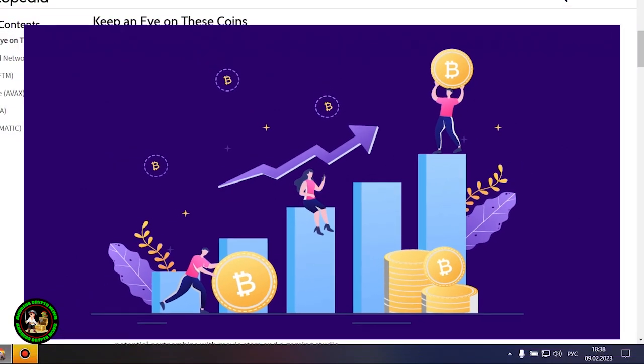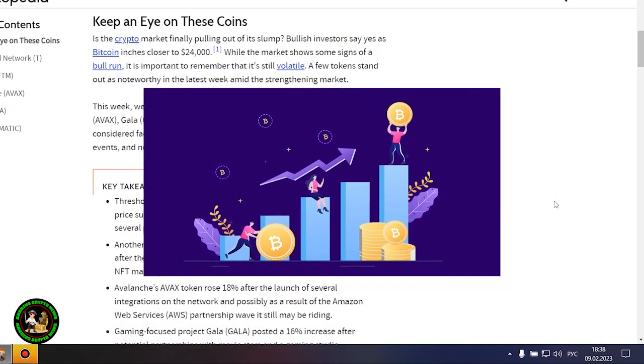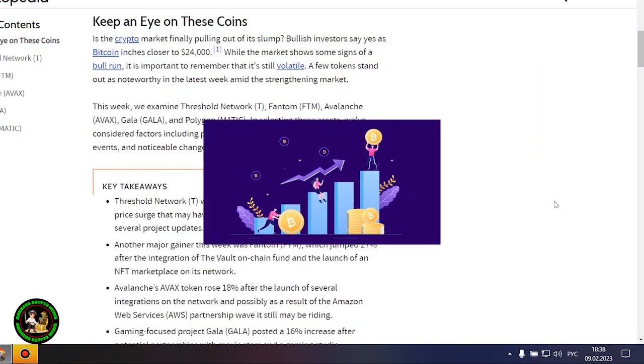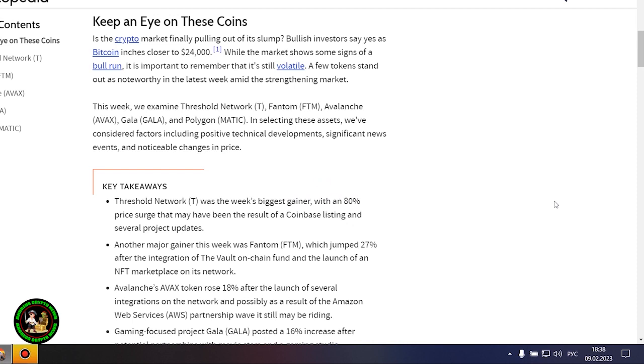In my opinion, such fluctuations will occur for quite a long time until they actually start this bull market that everyone is waiting for. Where to invest your money so as not to lose it? While the market shows some signs of a bull run, it is important to remember that it's still volatile.